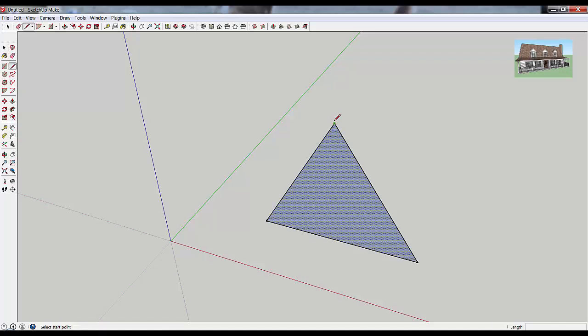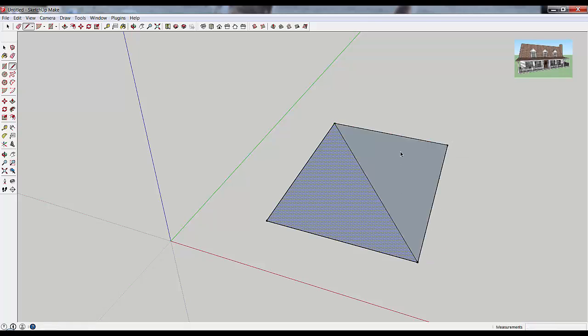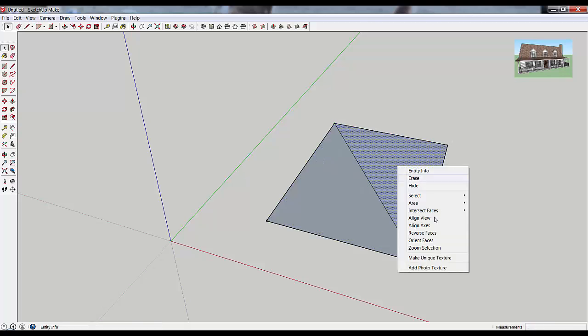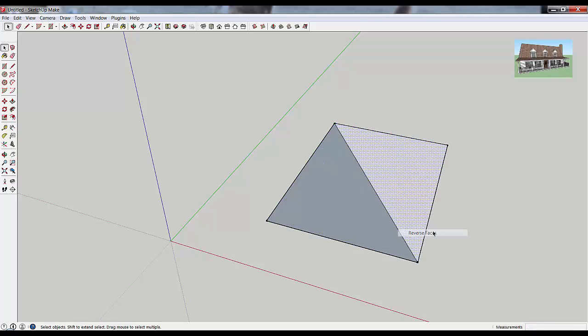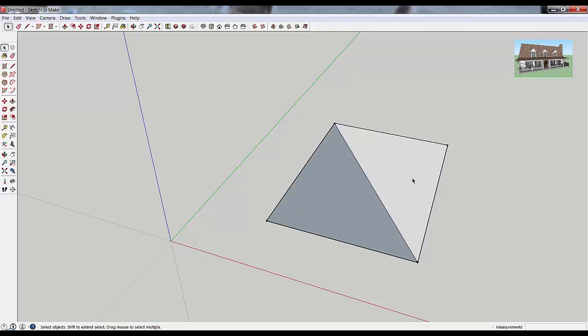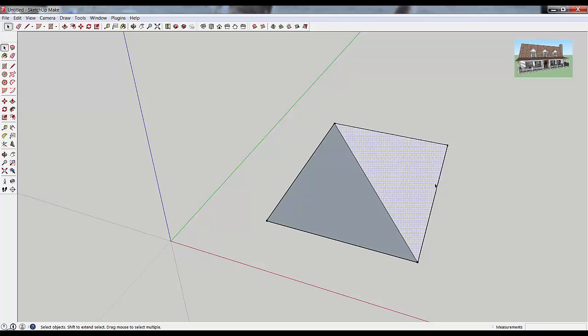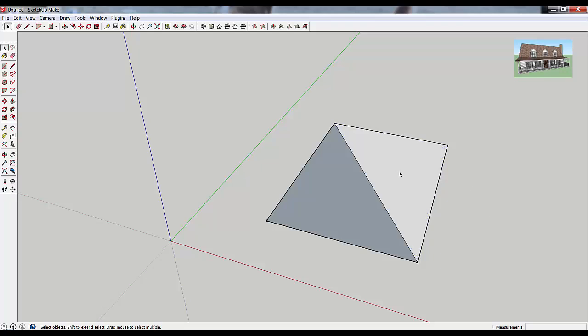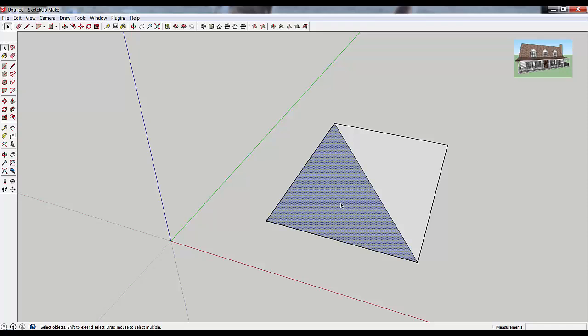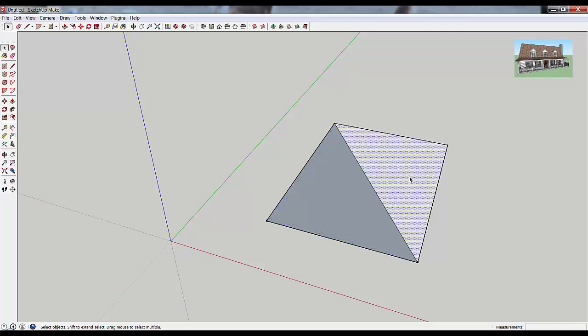Sometimes you'll draw things like, let's say you went ahead and made this into a second shape. Sometimes you'll draw things and they'll show up as different colors, like this. You see how this is kind of a white and this is a dark gray? That's because this piece has the back side of the face pointed towards you, and this has the front side of the face pointed towards you.